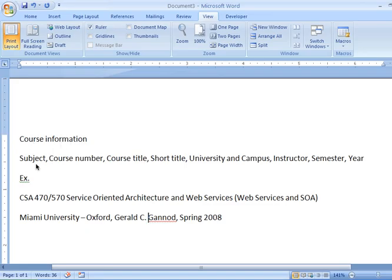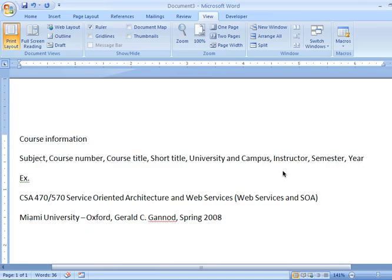I want to have course information, and within the course information, I want to store information about the subject, the course number, the course title, a short title, and then the name of the university and the campus where it's taught, the instructor, the semester of instruction, and the year of instruction.